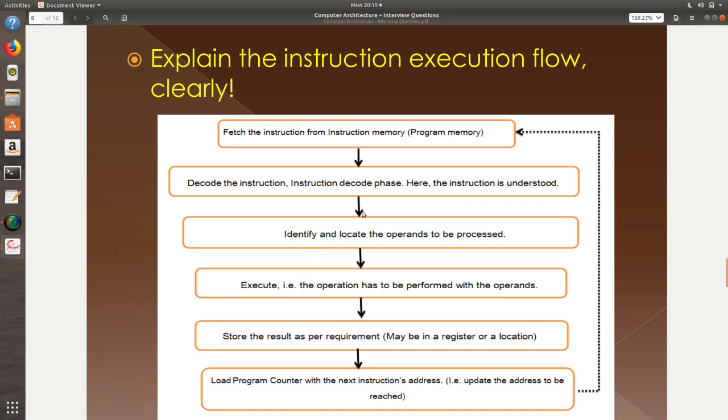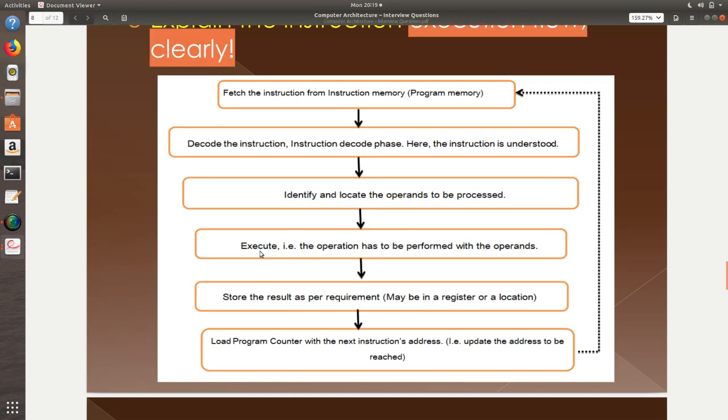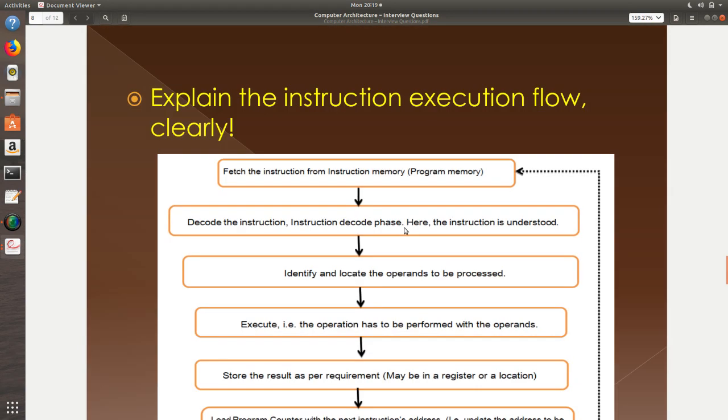Explain what happens in the instruction execution flow. First, the instruction will be fetched. I have three instructions for example. The first instruction is now fetched from the program memory. I will then decode the instruction. This decoding is the process where I understand what that instruction is and then once I understood the instruction, I need to know what are all the operands that I am going to work with. Operands are nothing but A comma B comma C, right? That is the operand and then I execute, I perform the operation. Now store the result as per the requirement. You can store the result in the memory location or you can store it in a register. Now update the program counter with the next locations address. This is called the instruction execution flow and this is a very important question.